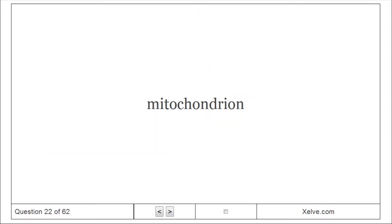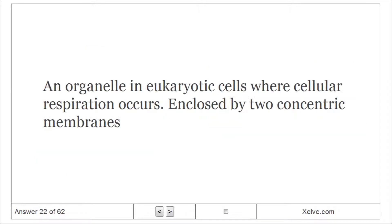Mitochondrion: An organelle in eukaryotic cells where cellular respiration occurs, enclosed by two concentric membranes.